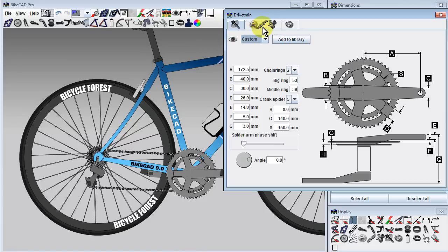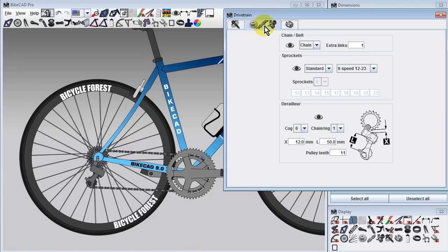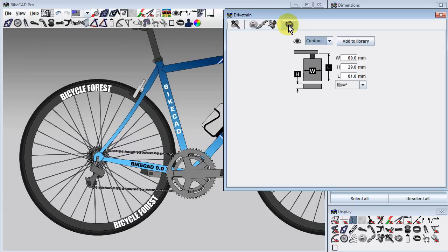The next tab configures the chain, rear cassette, and rear derailleur, and the third tab configures the pedals.